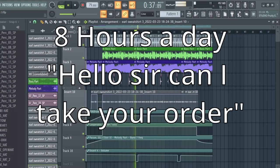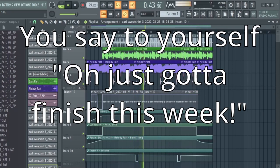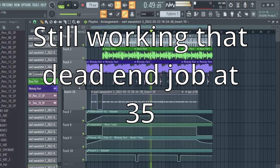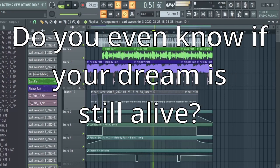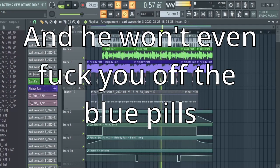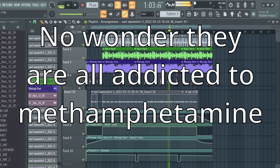Eight hours a day. Hello sir, can I take your order? You'd rather grind your teeth in a pestle and mortar? You say to yourself, oh, just gotta finish this week. The week becomes a year and your life's still bleak. Still working that dead-end job at 35. Do you even know if your dream is still alive? Shit marriage, no kids, plus no referrals. And he won't even fuck you off the blue pills. Wanted the truth? Bet it wouldn't be this mean. No wonder they're all addicted to methamphetamine.